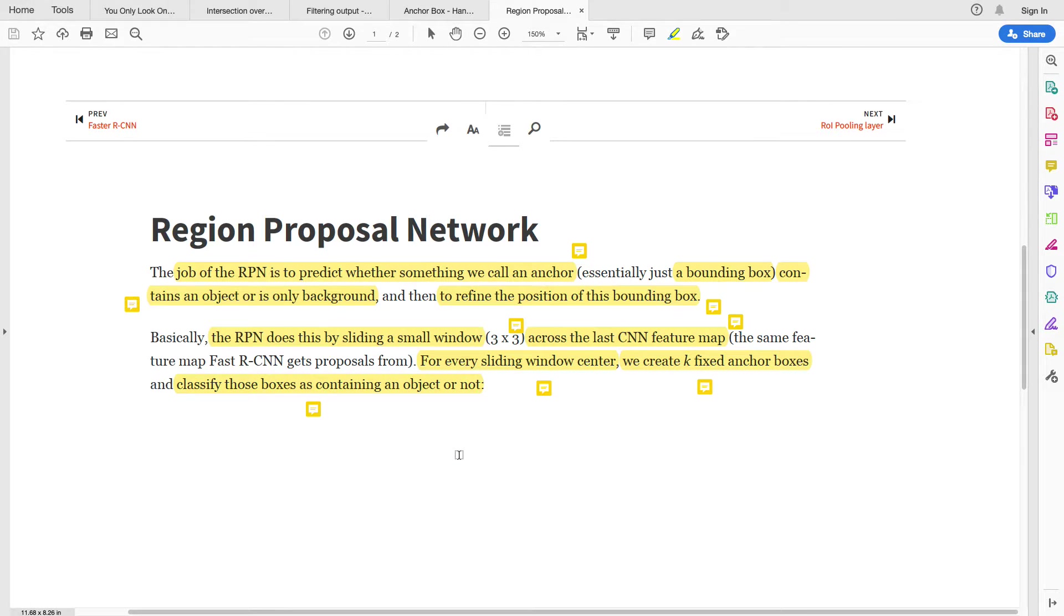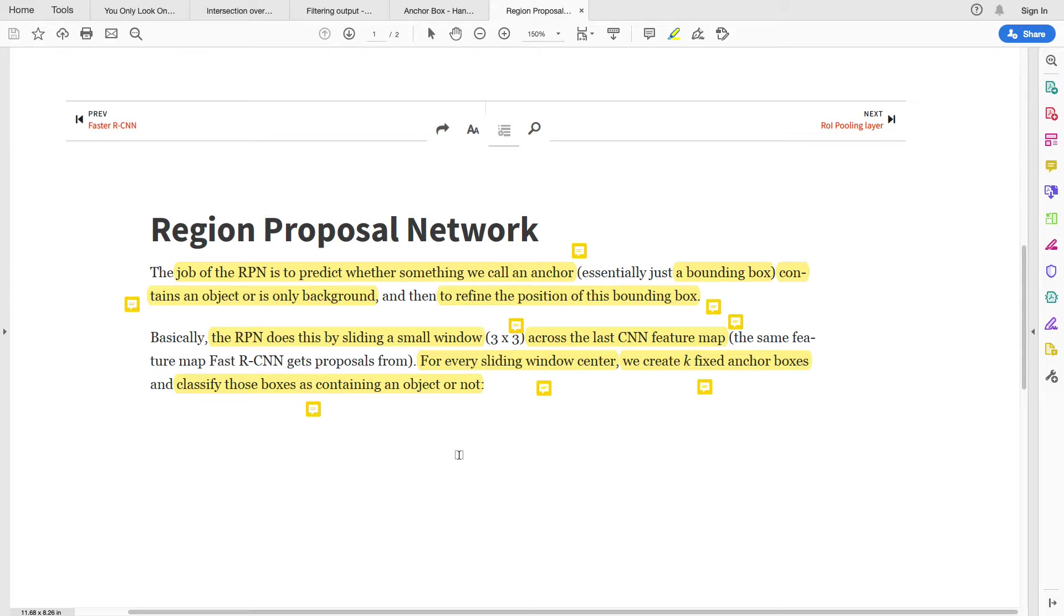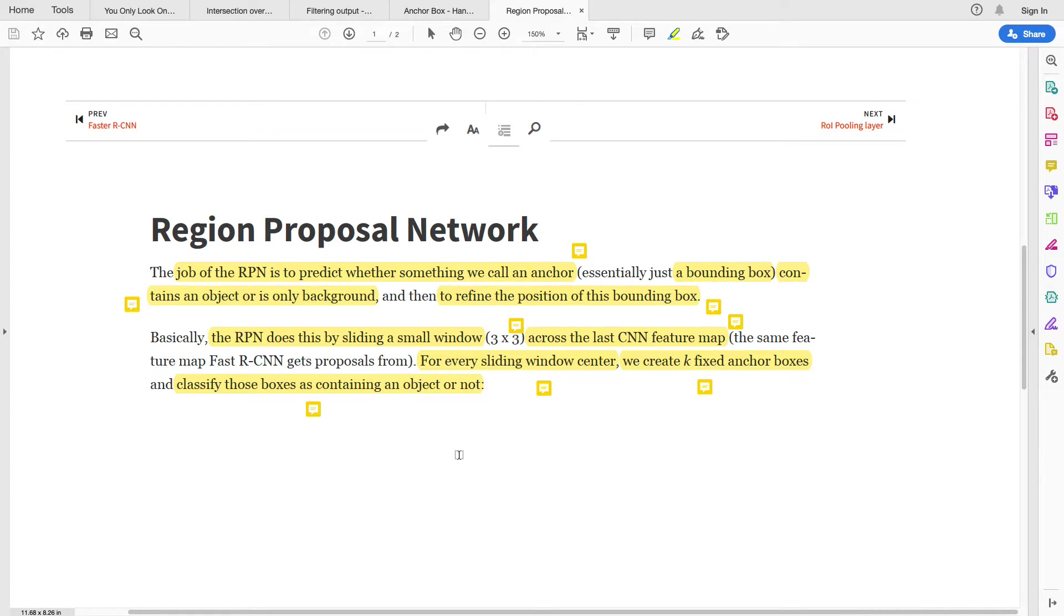So the way the Region Proposal works is this: you choose a sliding window, generally to be a small sliding window, and that's a hyperparameter. You can decide what your sliding window size will be, then you slide that window across the feature map.